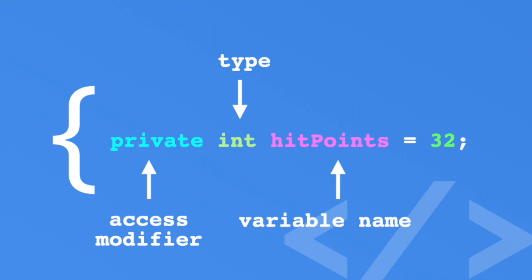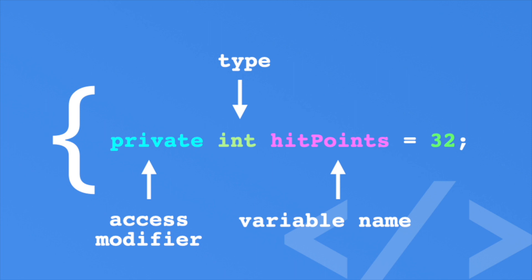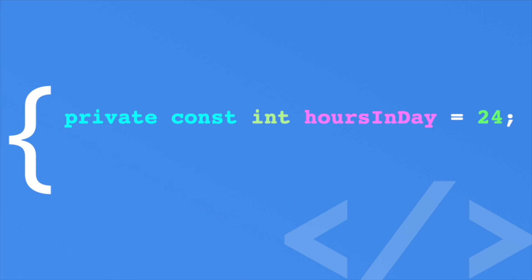Sometimes we don't want our variables to change. In such cases, we precede them with the const keyword. Here we define the amount of hours in a day as a constant. If you try to change it later in the script, you'll get an error.